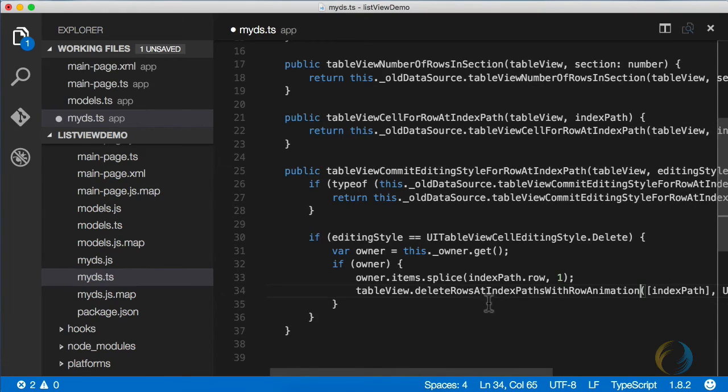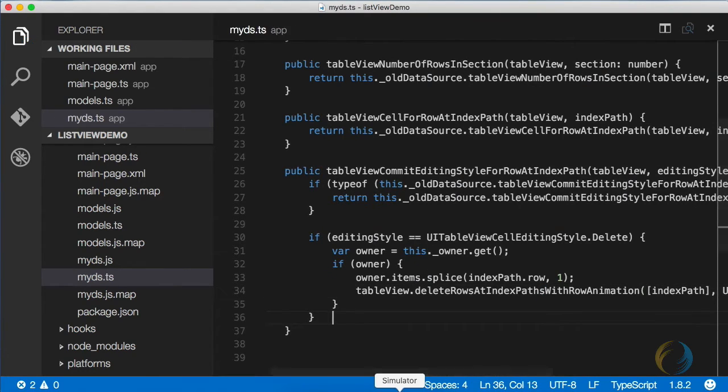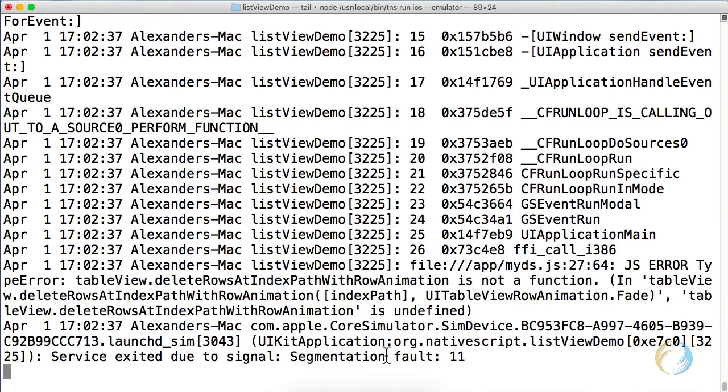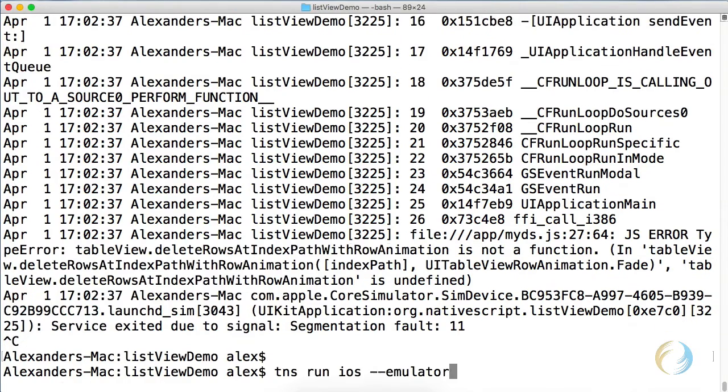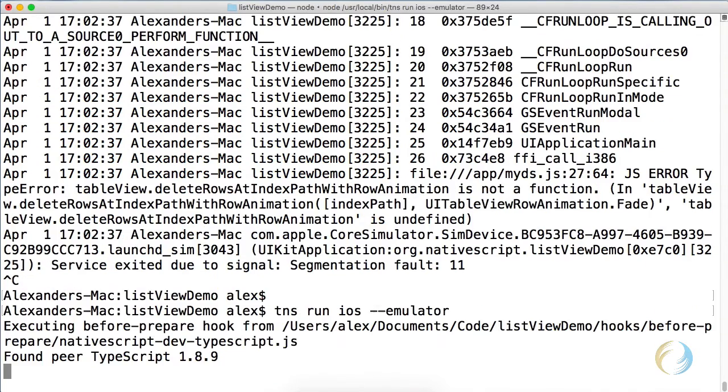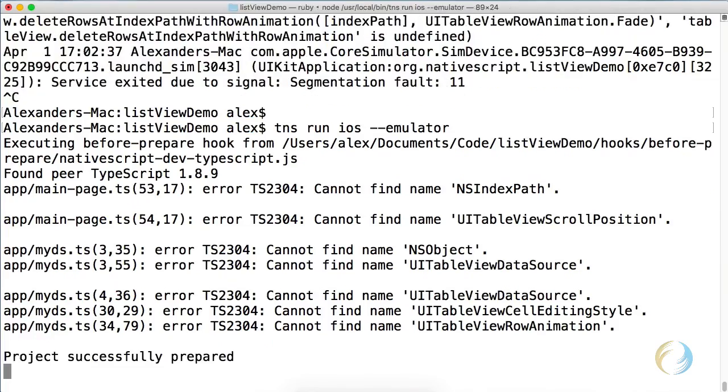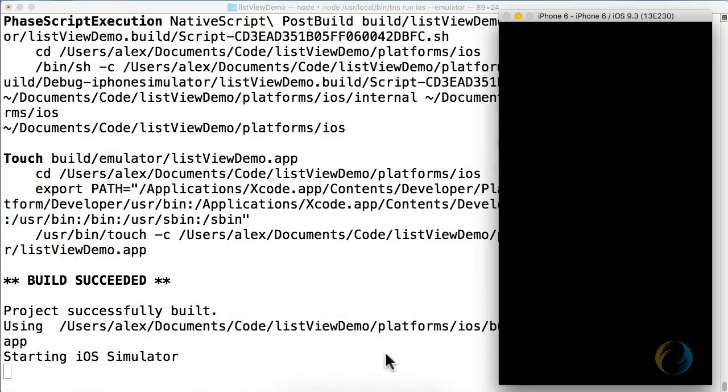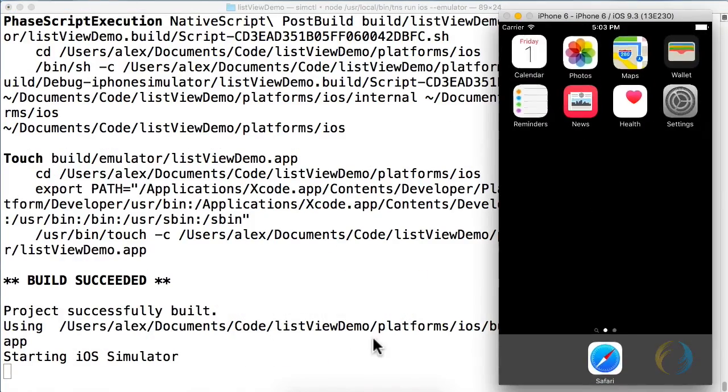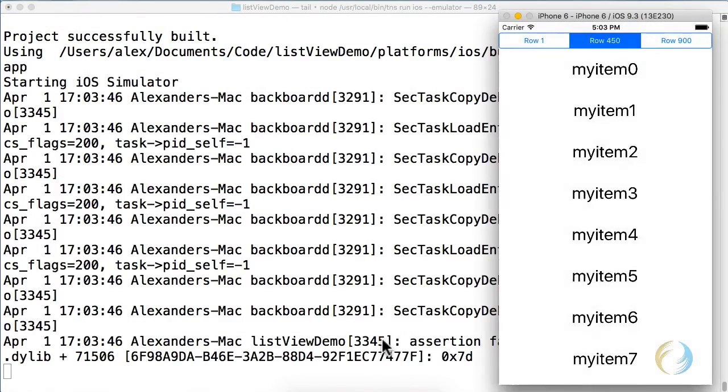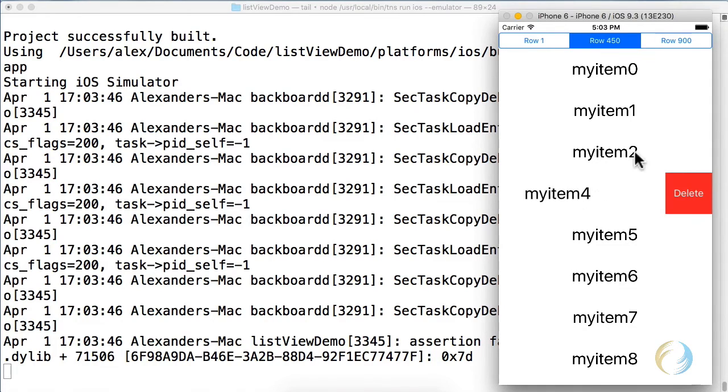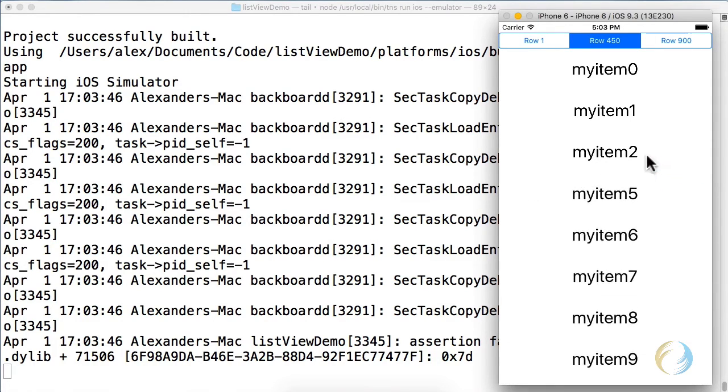Ah, yes, it's delete rows at index paths, plural. Let's run that again. There we go. We're deleting rows. There's one more tip that I'd like to give you.